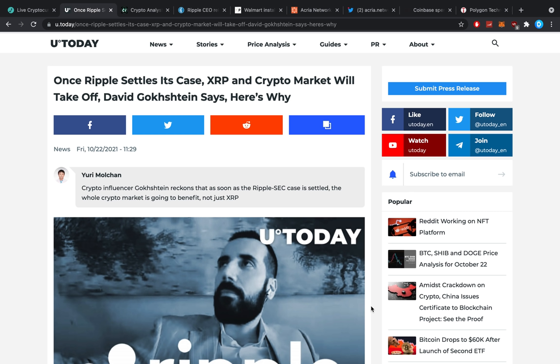Hey guys, what is up? It's Dusty here and welcome back to another crypto video. I have a question for you all today, which is do you think that the XRP price can actually hit $10 this year? Yes or no?